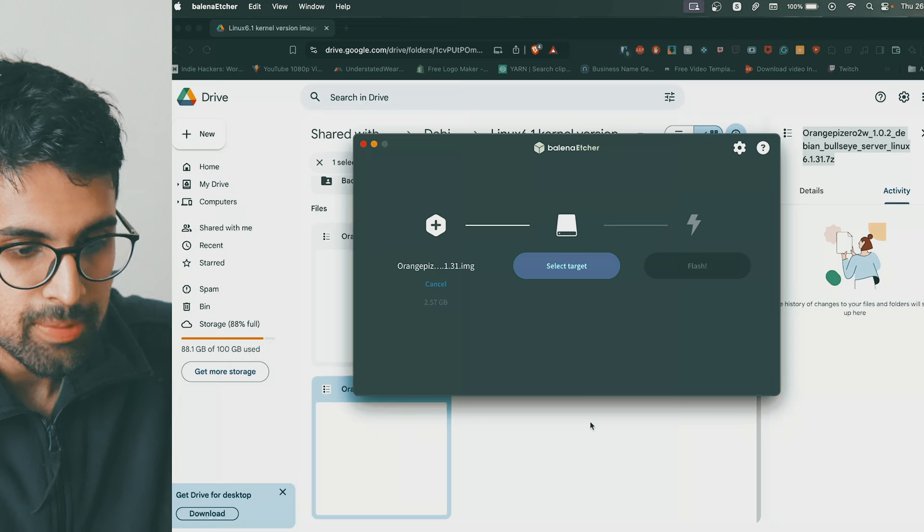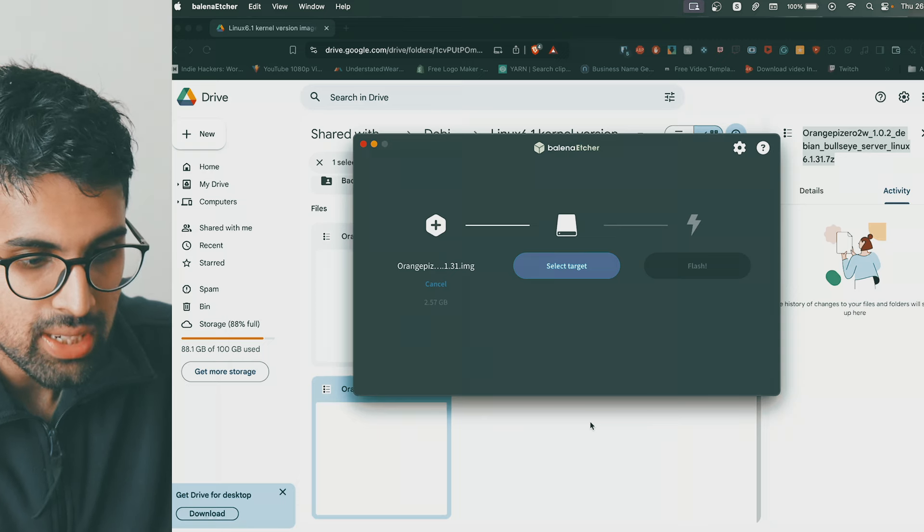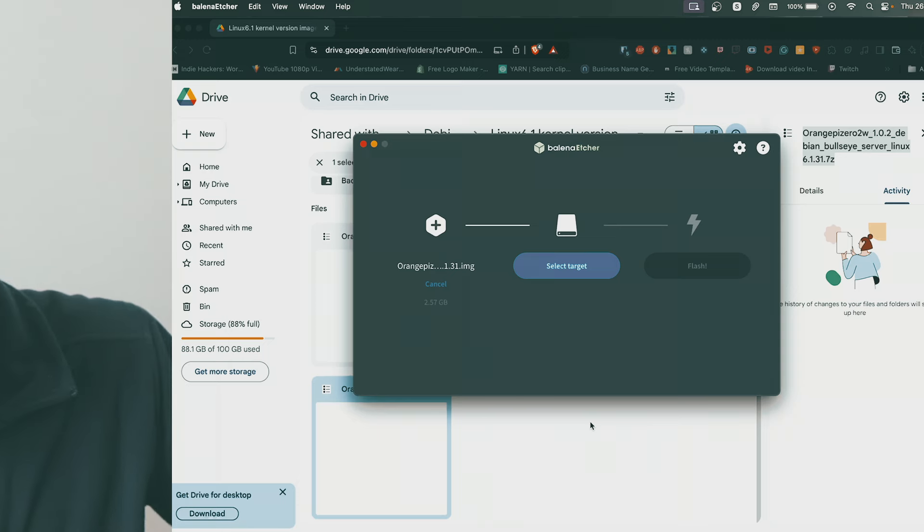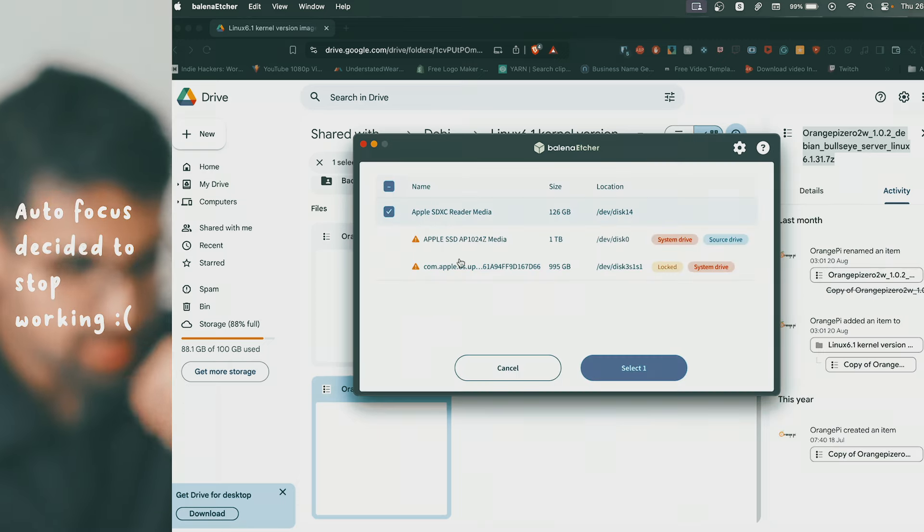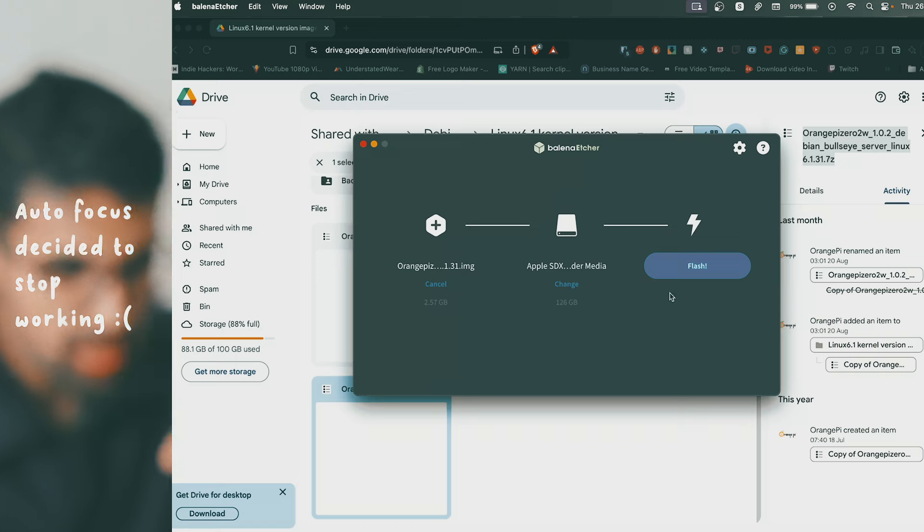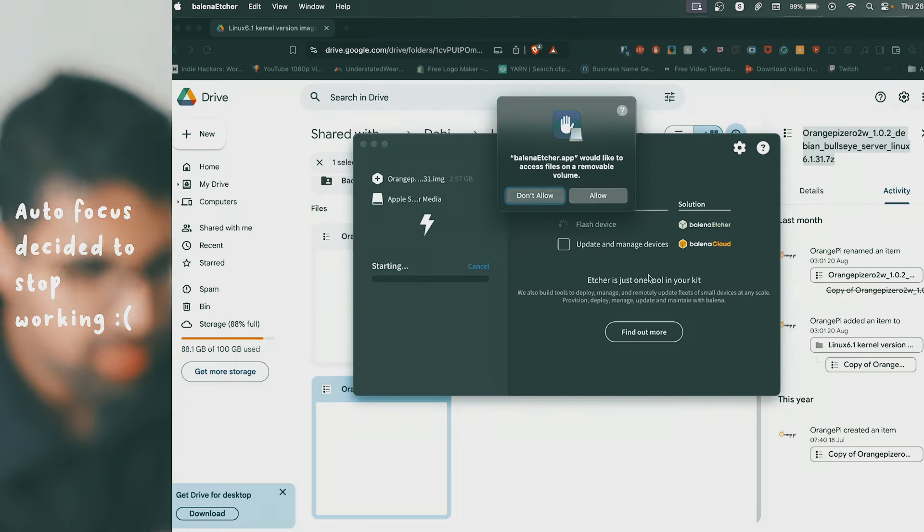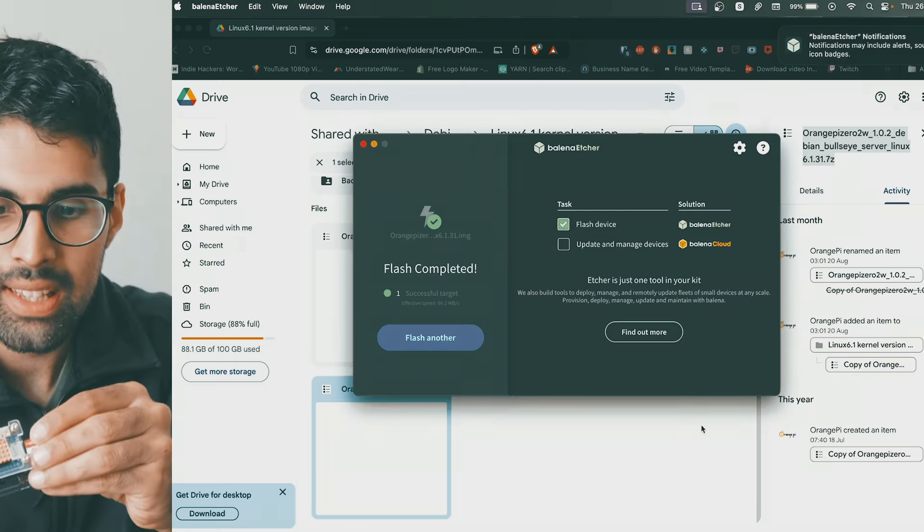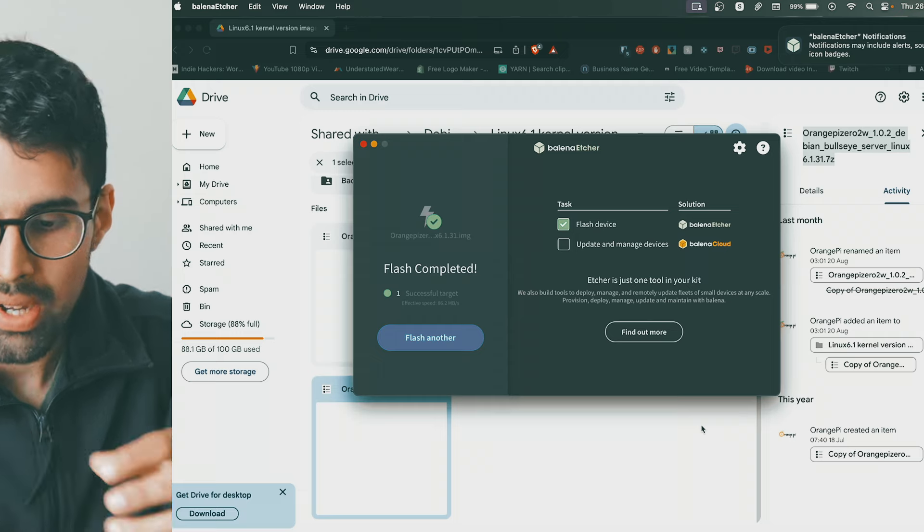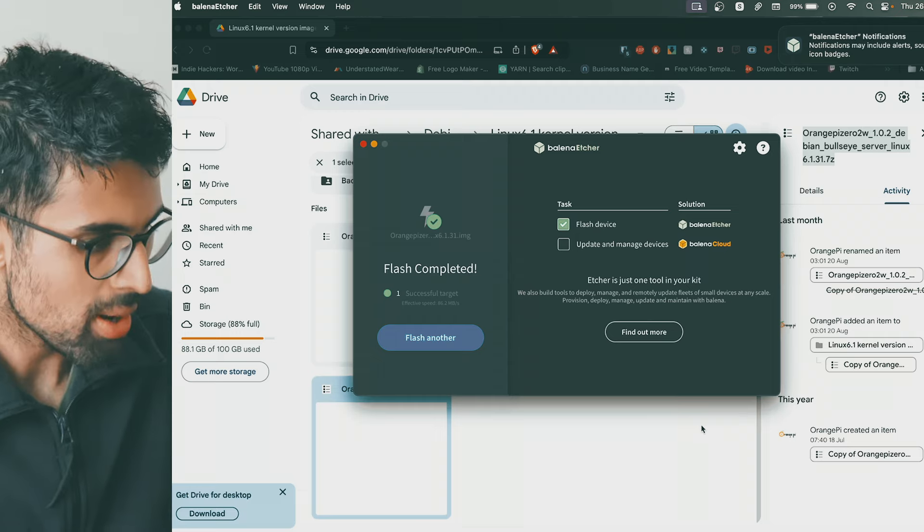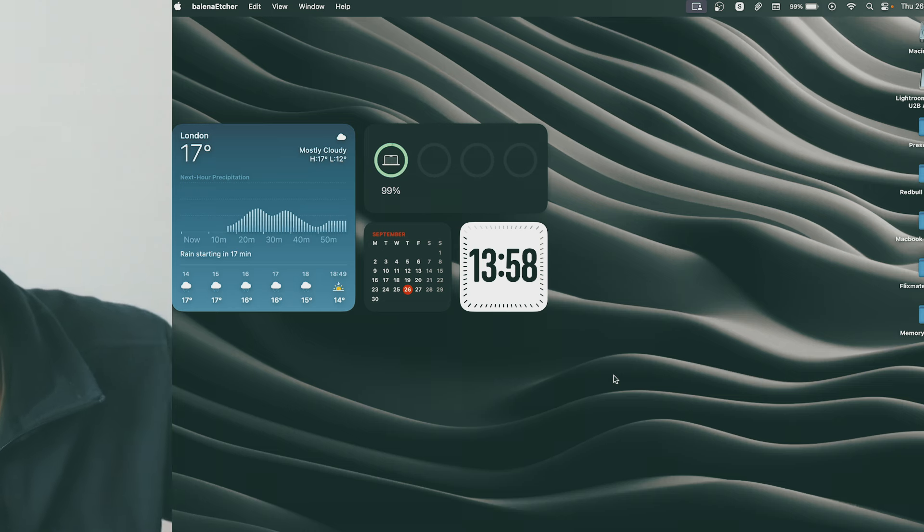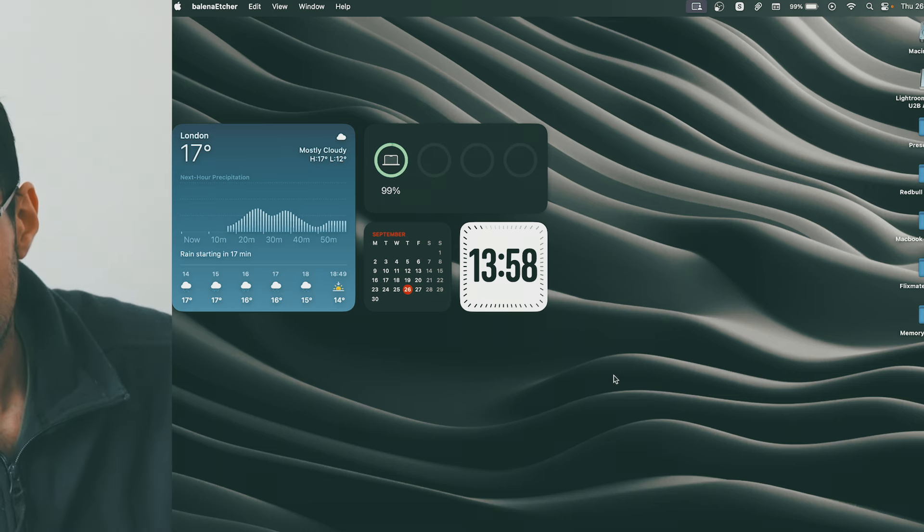Open the image, get your SD card reader, load that into your computer, select the disk or SD card and you want to click Flash. Let that finish. Place that in the Orange Pi, connect it all up.